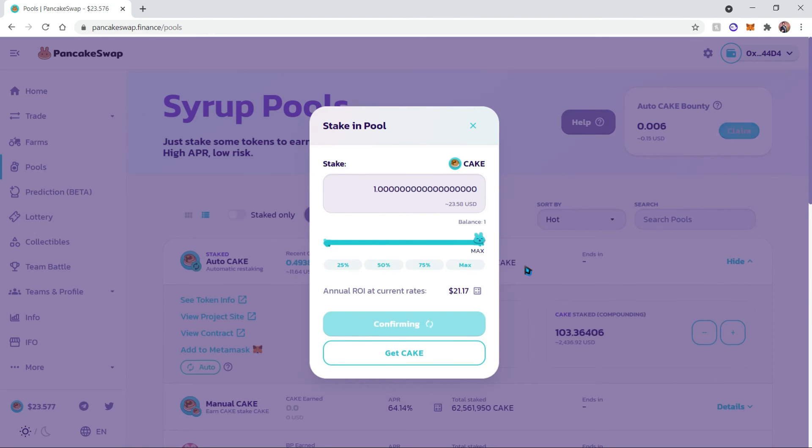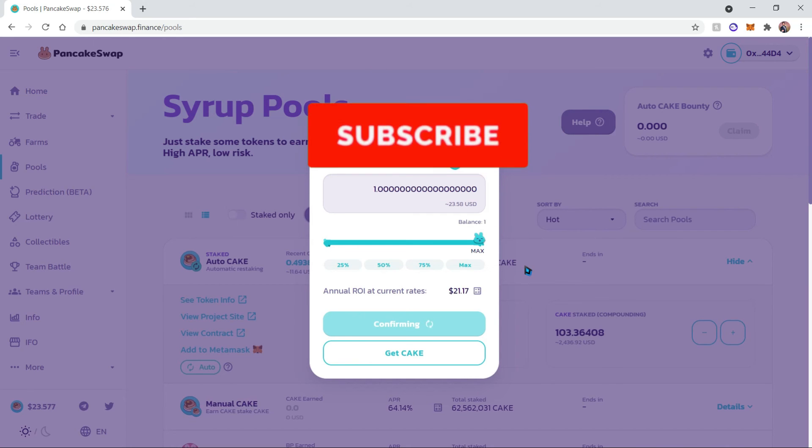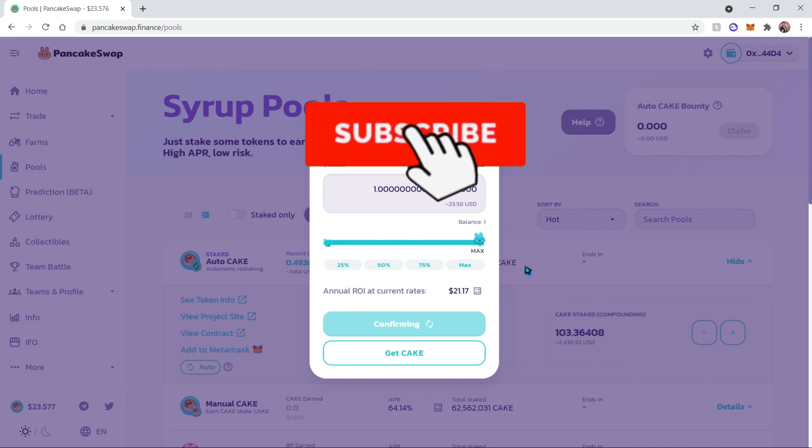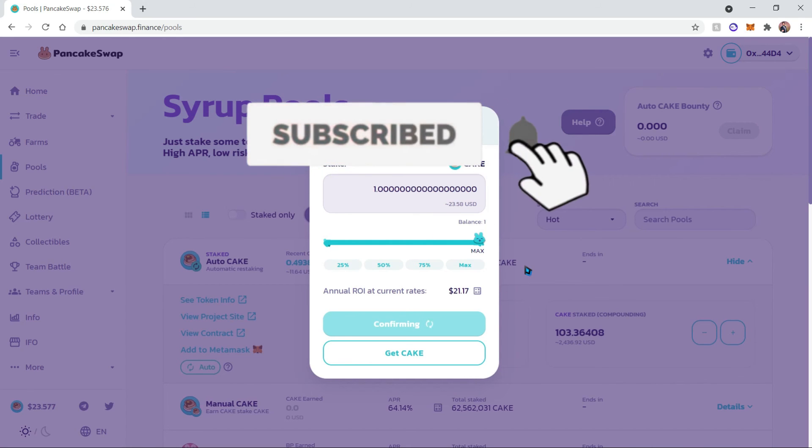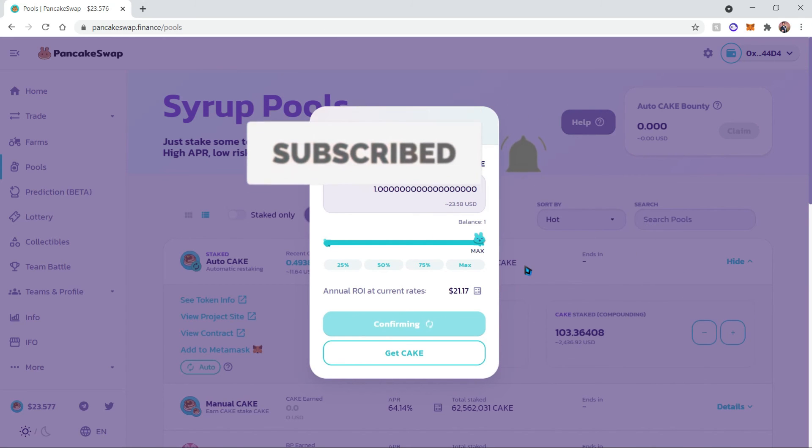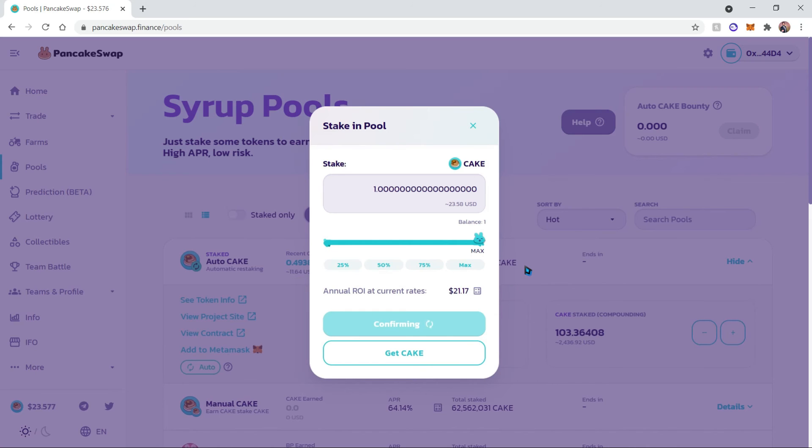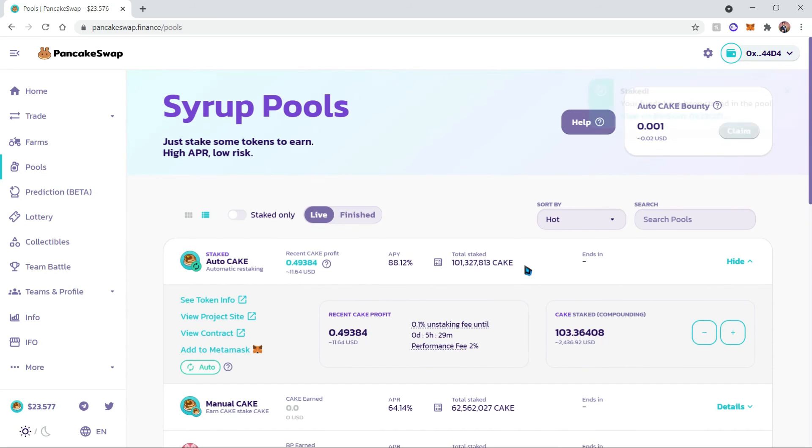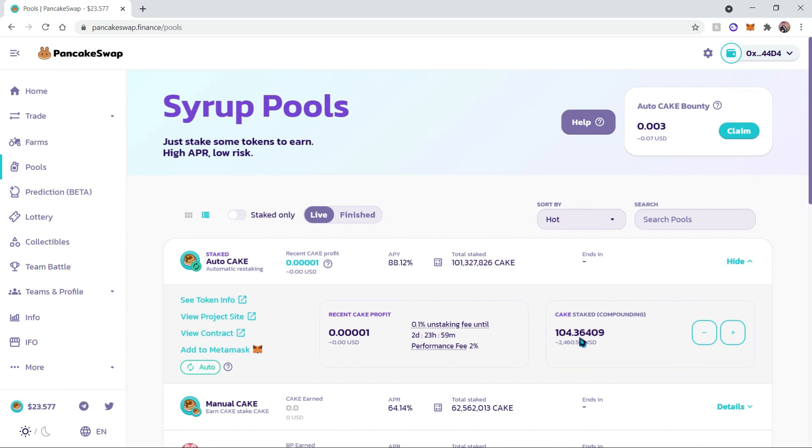And then once that transaction goes through, we would have added our CAKE to the auto-compounding pool. Now once that is complete, you will not need to do anything. Your CAKE will automatically be staked. And as you can see, the amount of CAKE I have increased by one and it is already automatically compounding.